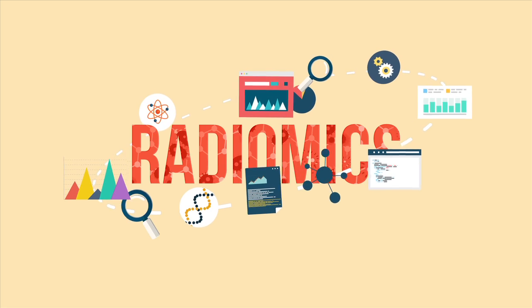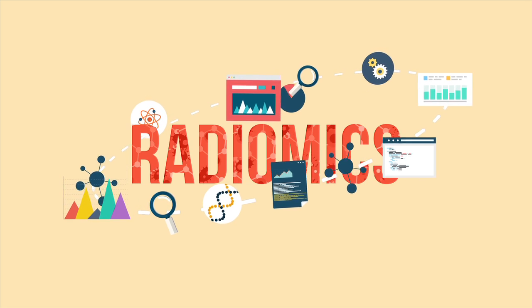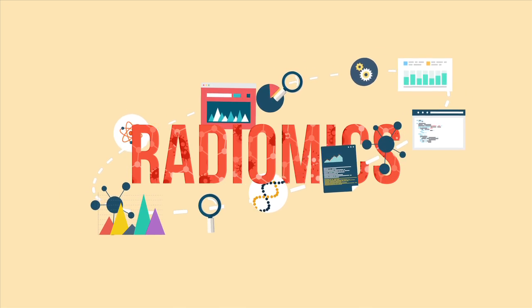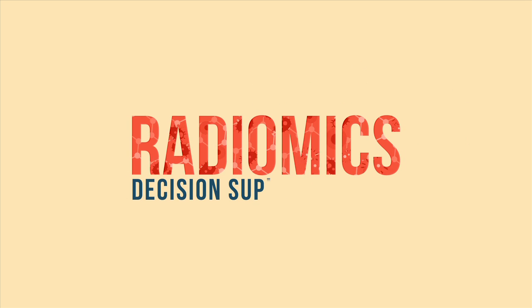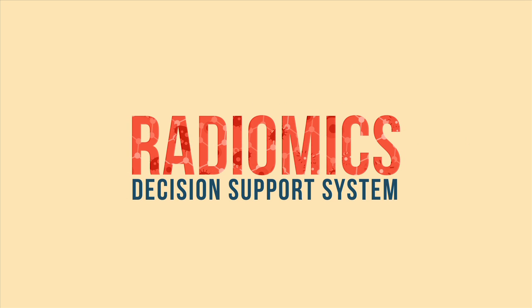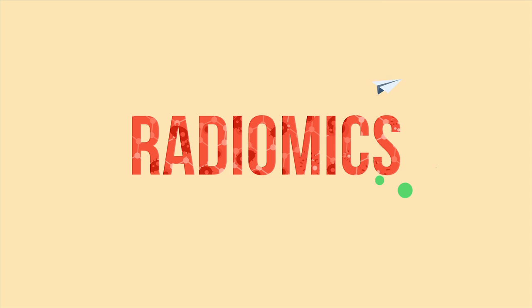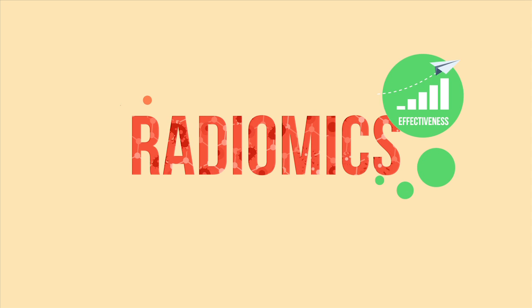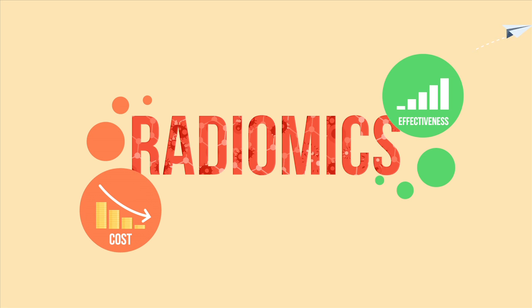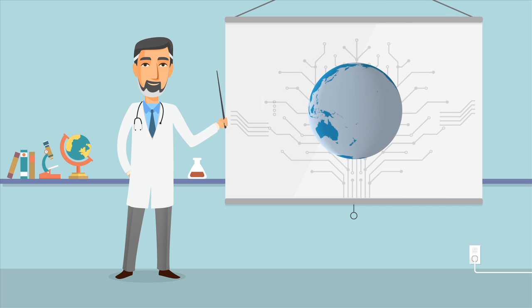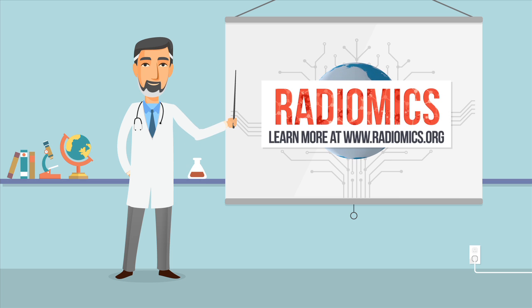Our ultimate aim is to make cancer treatment more effective and less expensive. To learn more, visit www.radiomics.org.